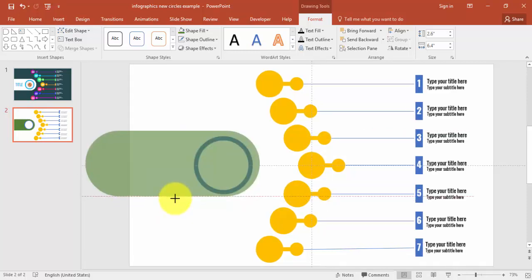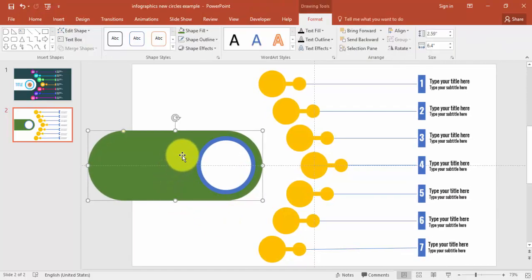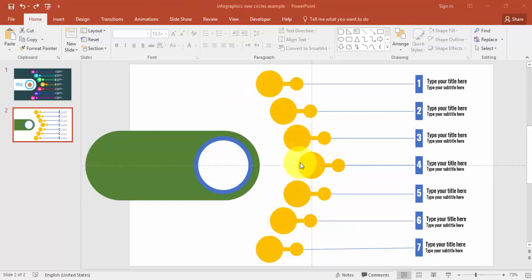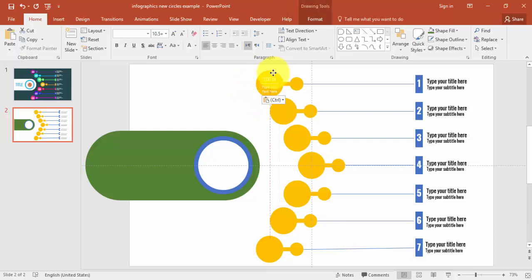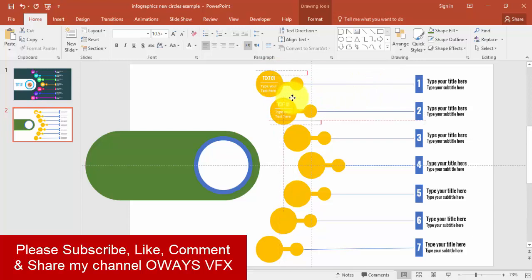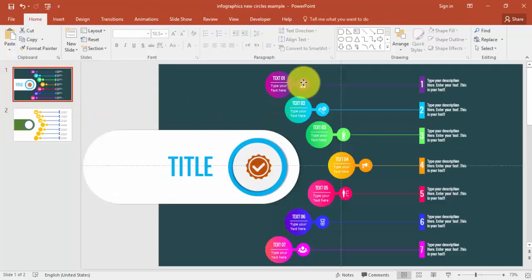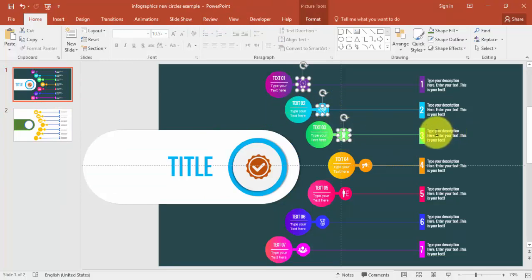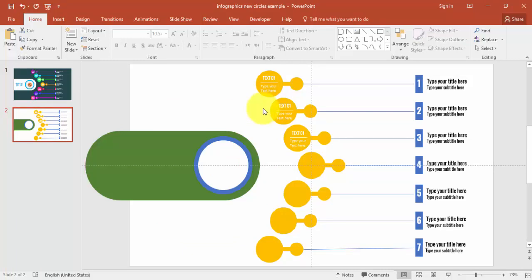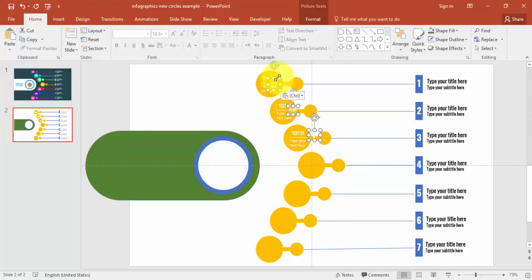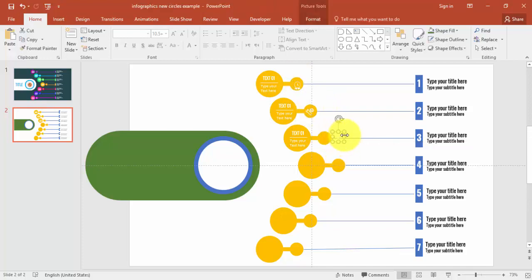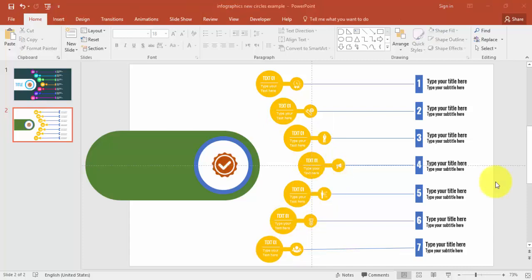Now add text to the circles by typing or using Ctrl+C and Ctrl+V to copy text across all seven circles. For icons, you can copy them in or download free icons from the Noun Project website. Copy each icon and position it on its corresponding circle. Once all text and icons are placed across all circles, the layout is complete.